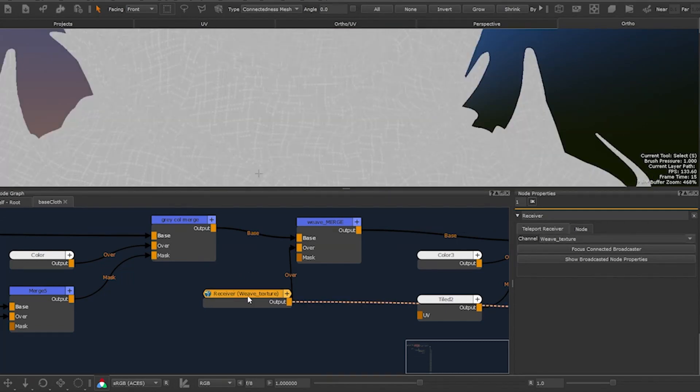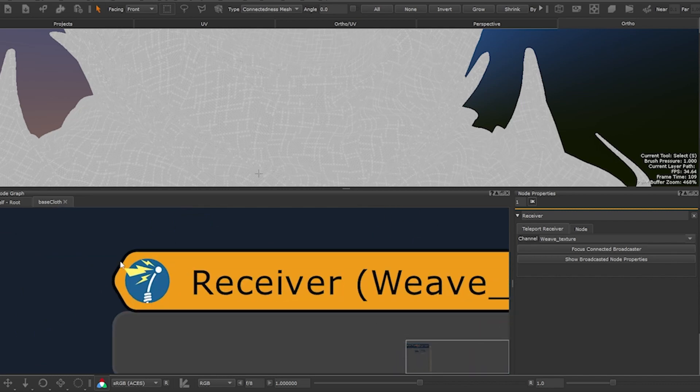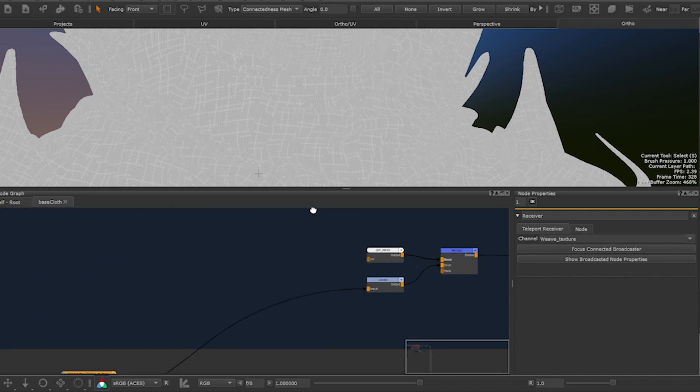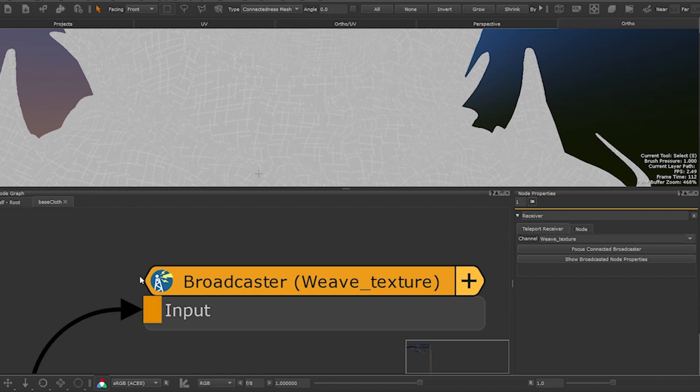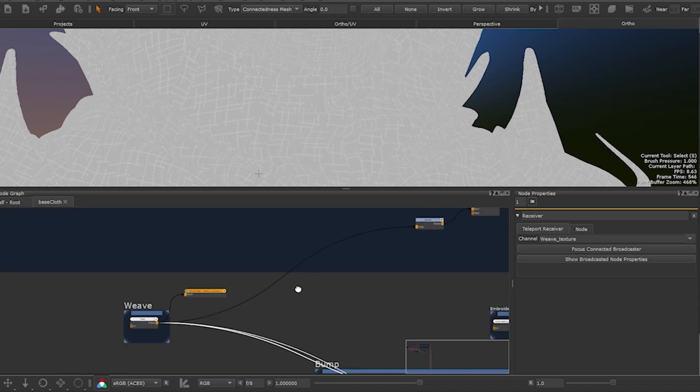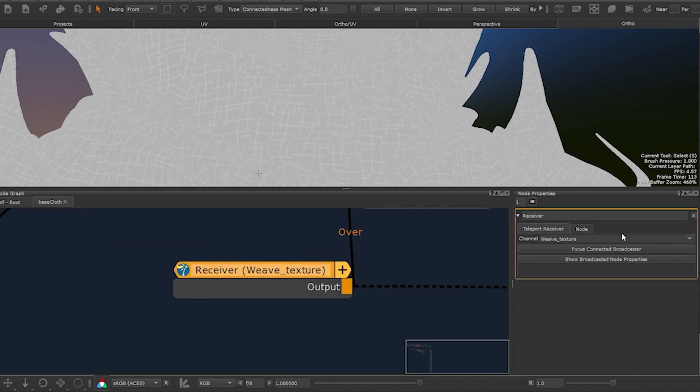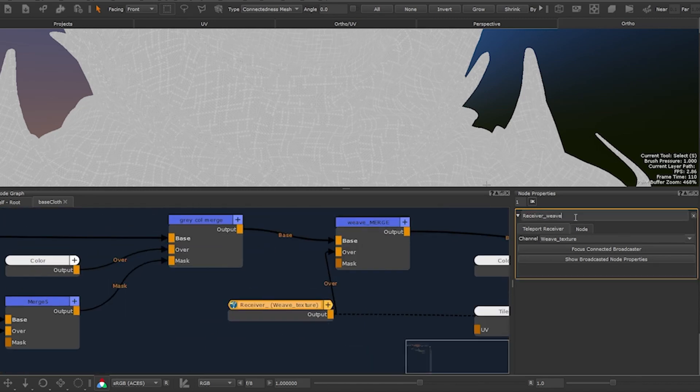If you now look at the broadcaster and receiver's icon you can see how the icon changes when a receiver is listening to a broadcaster. Another thing I recommend to do is to rename receivers so that you can find them again later.